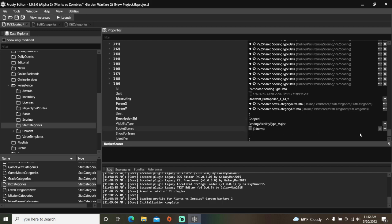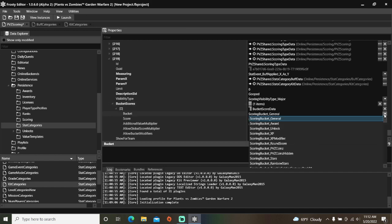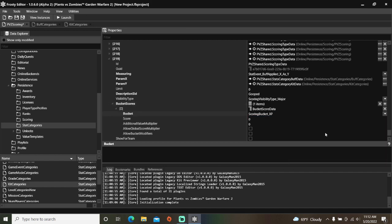After that, add an item to bucket scores, open it, and change the bucket to the scoring bucket of your choice. For me, it'll be XP. Also set the score and check these two boxes.